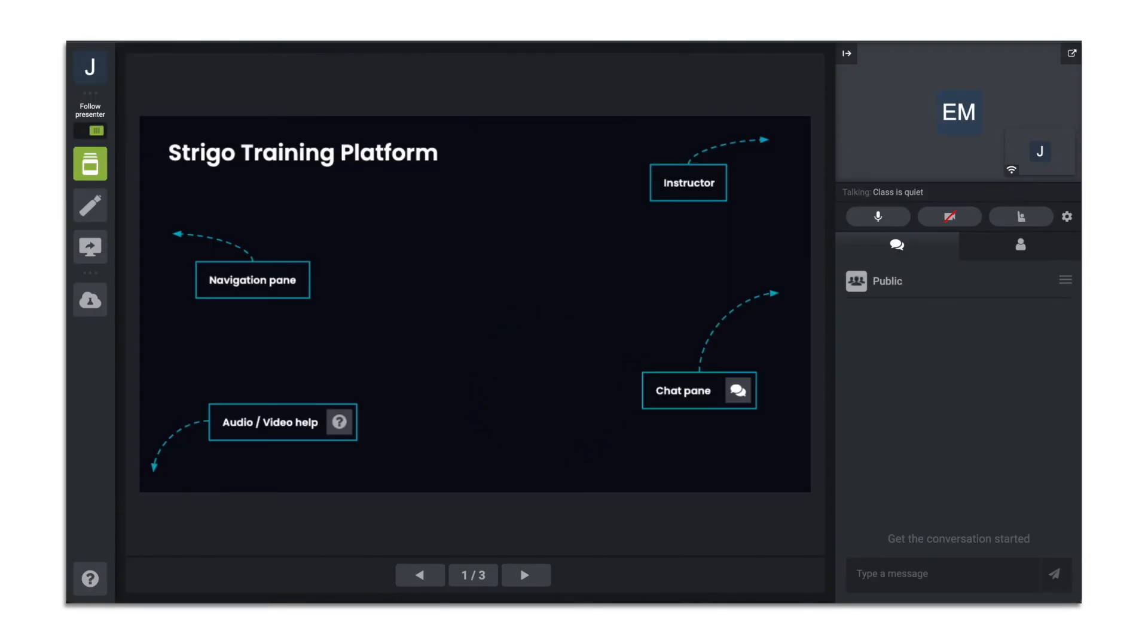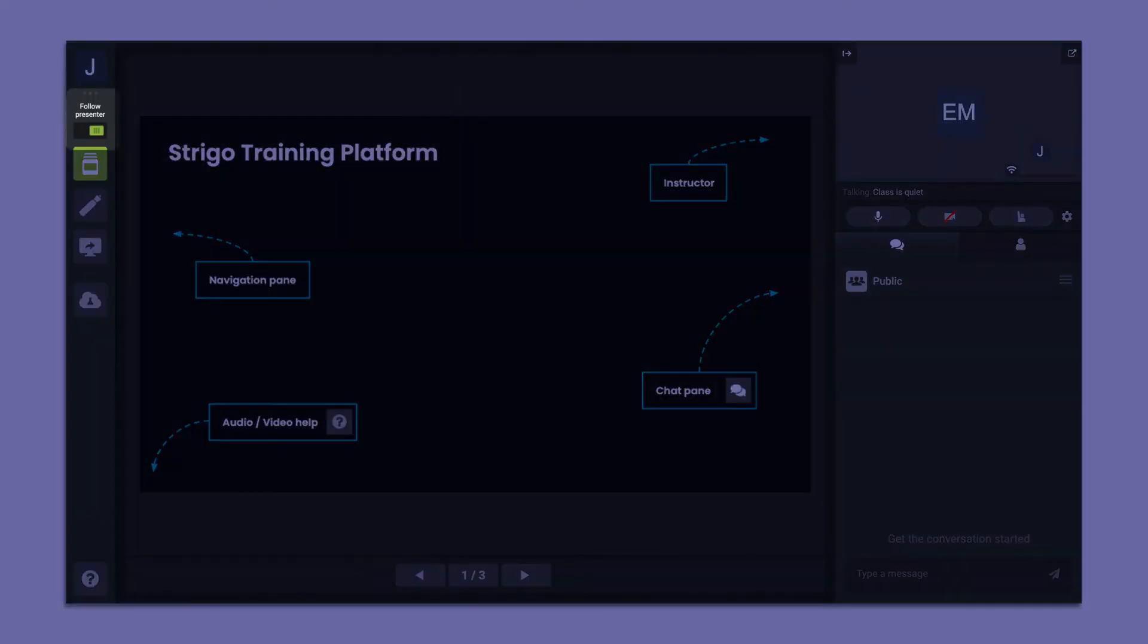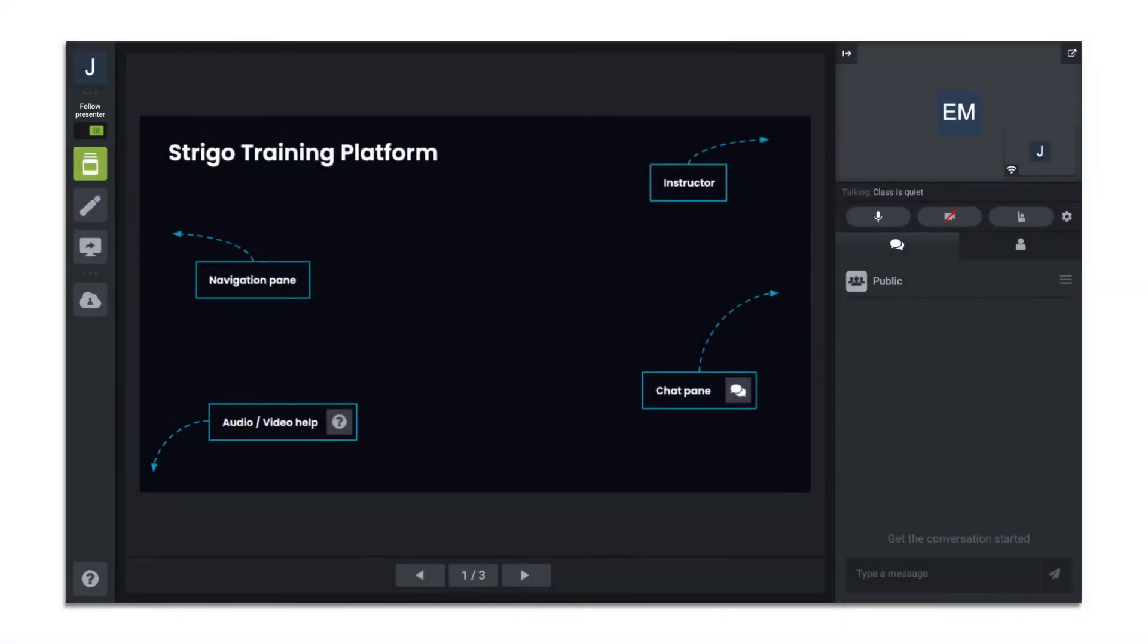On the left side of your screen, you will see the option to follow presenter. By default, this is on. This will allow you to follow the instructor as they navigate through the course without having to manually follow along.